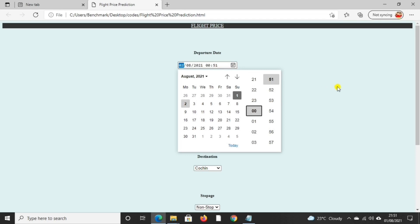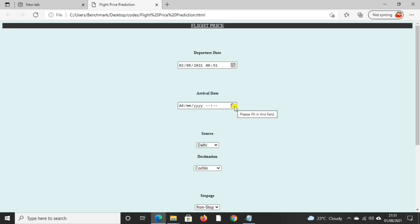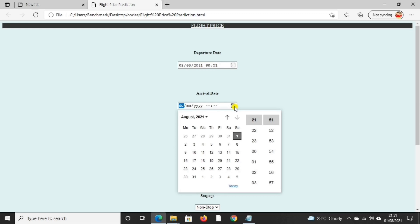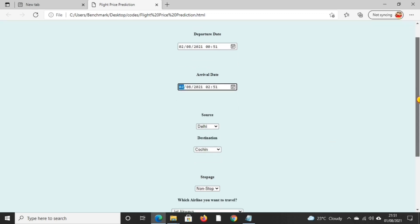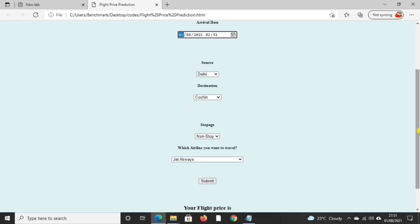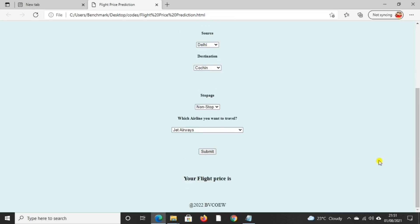Similarly we have to give arrival date and time. And after that we have to select a source.